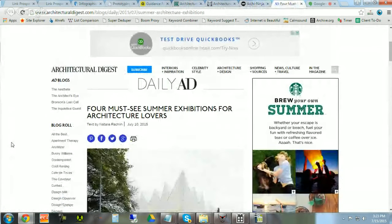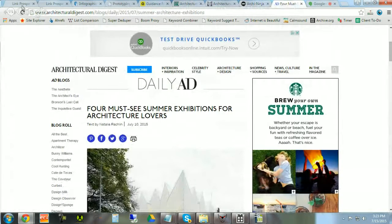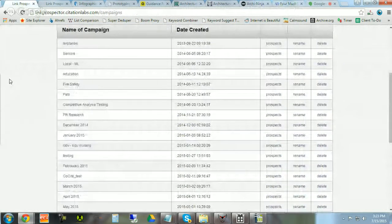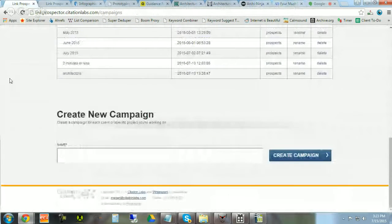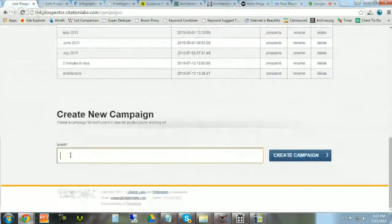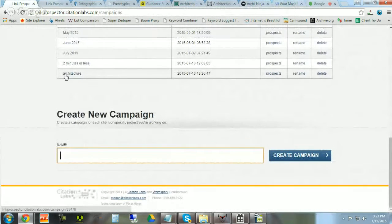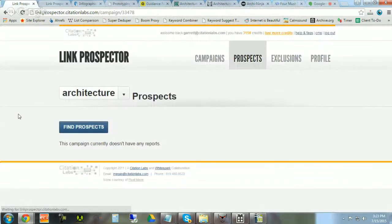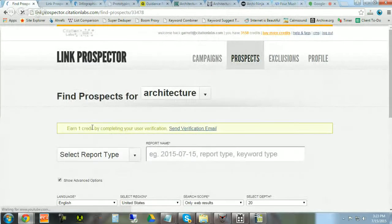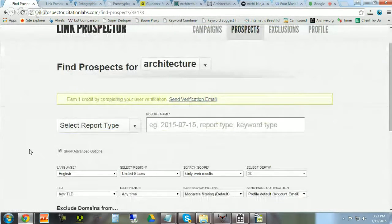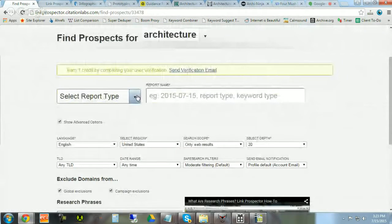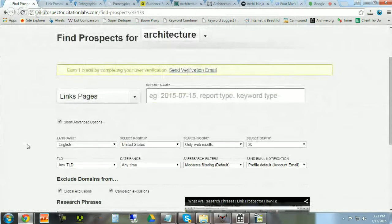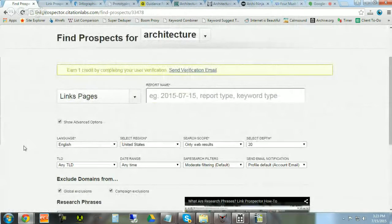Ladies and gentlemen, you can find all of these people with the Link Prospector. Here's how you do it. First, come down here to create a new campaign. Let's say you type in 'architecture' - that's what we're focused on today. Then you click 'Find Prospects', select a report type, and I'm going to click 'Links Pages'.